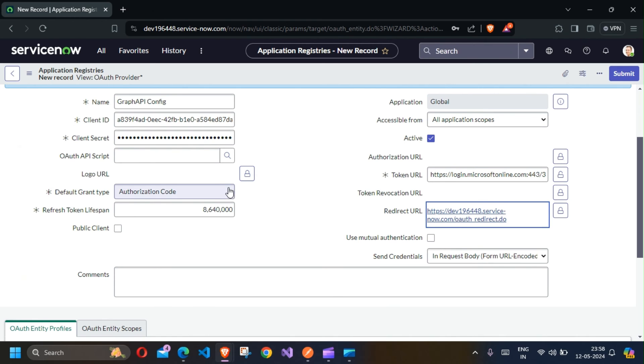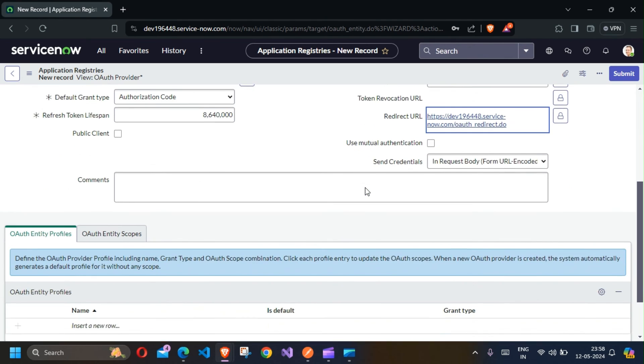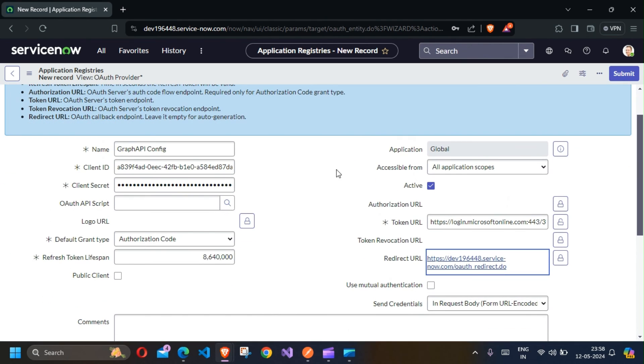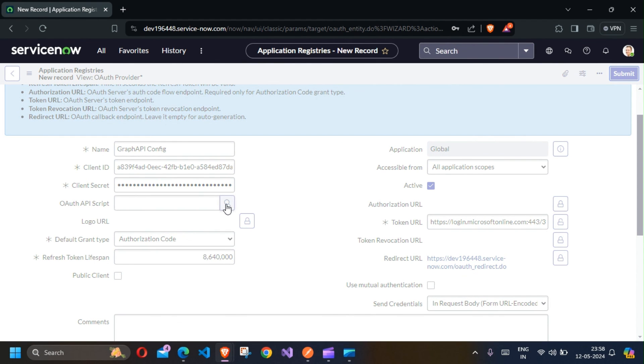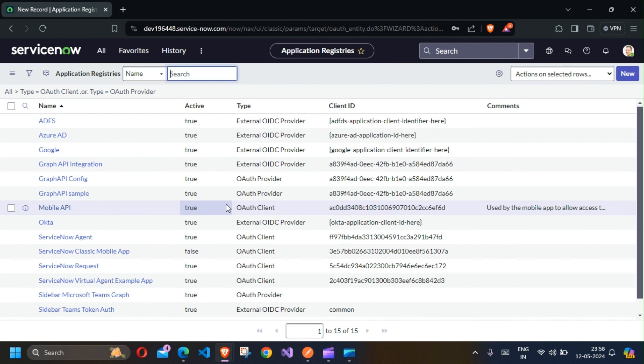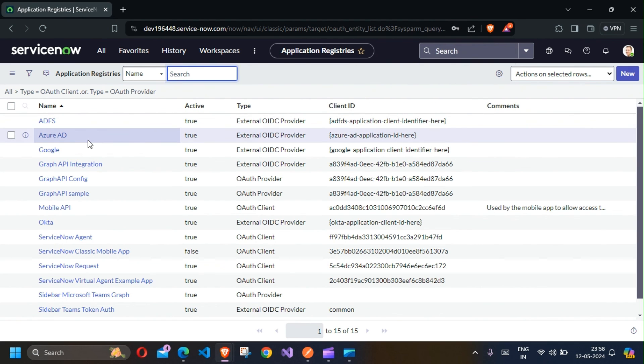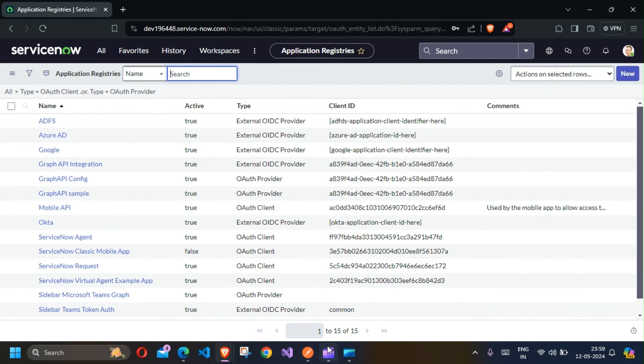That's pretty much it, and you should be good to call the Graph API from ServiceNow. That's a pretty short video on how to configure ServiceNow with Graph API. Let me know if you need any other information or any other video on this topic in detail, on how to go about calling the API endpoints and how to do further configuration. Until then, see you next time. Thank you, adios, bye.